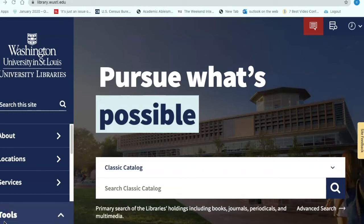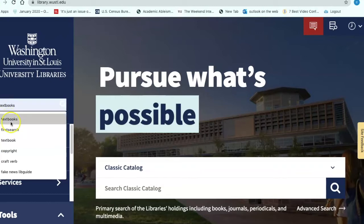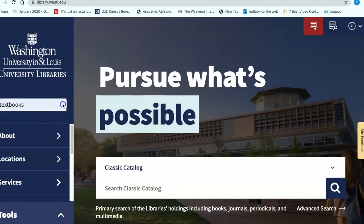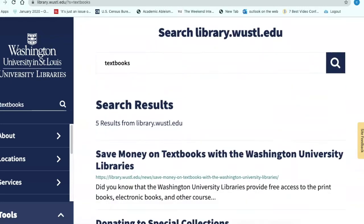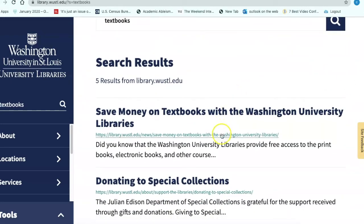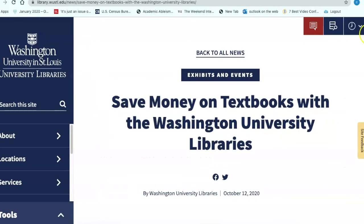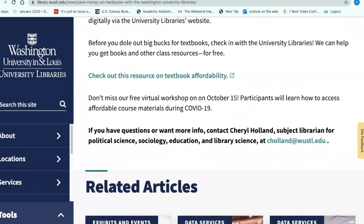You will begin your search for textbooks on the textbook affordability resource guide. From the library's homepage, on the left-hand side navigation bar, type in textbook and enter. Scroll down and select Save Money on Textbooks. Scroll down and select Resource on Textbook Affordability.